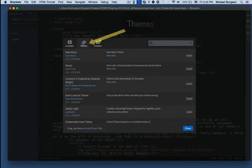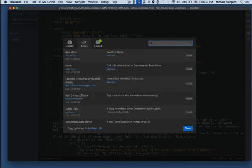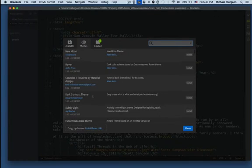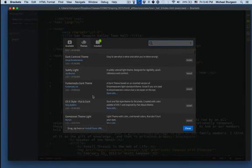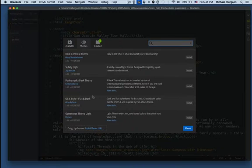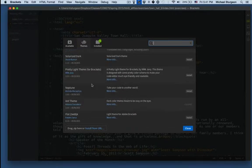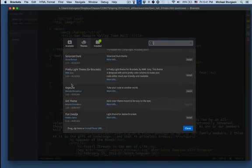So I'm going to click on Themes. The theme I want is a dark contrast. I always like a dark background. If you would prefer a light gray or a white background, that's fine. So I'm just going to do a quick install so that you'll have a good idea of how to add it.